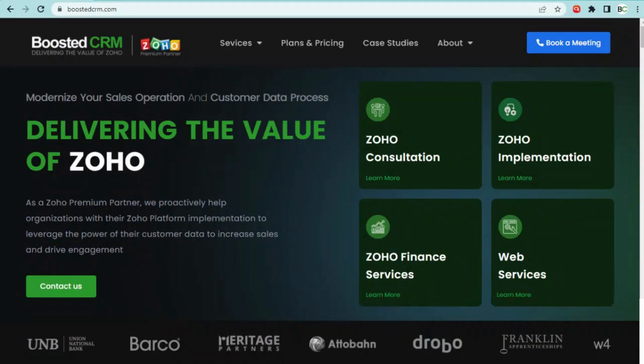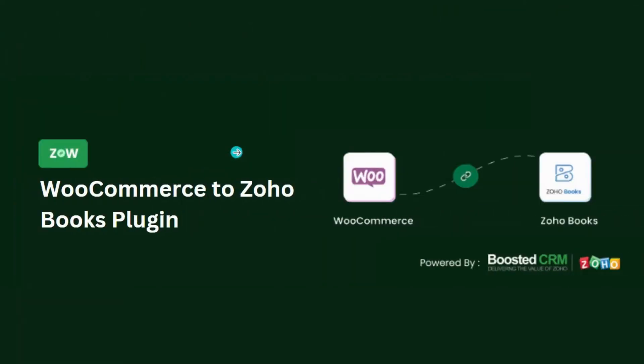Hi everyone, this is Matty from Boosted CRM. Today, I'm excited to introduce you to another of our WordPress plugins, the WooCommerce to ZohoBooks plugin. With the help of this plugin, you can seamlessly integrate your WooCommerce store with ZohoBooks.